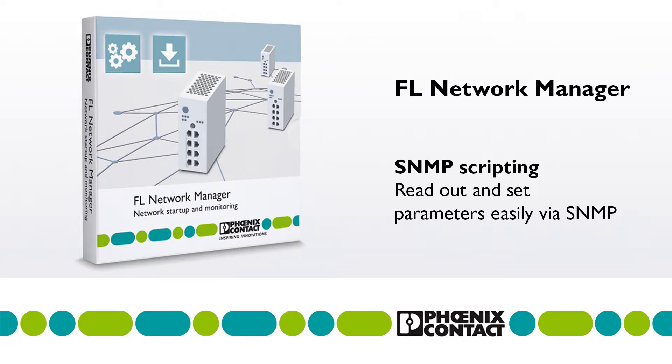In this video, we will show you how to use SNMP scripting with the FL Network Manager and which opportunities it provides. The SNMP scripting works with every SNMP-capable device, independent of manufacturers.